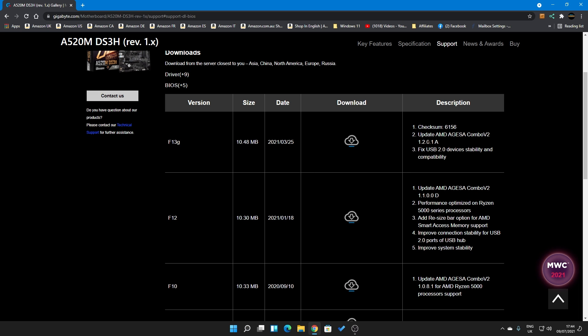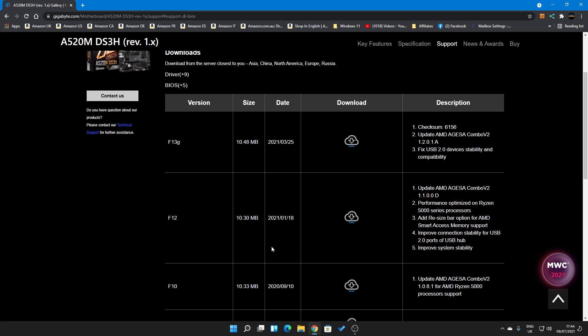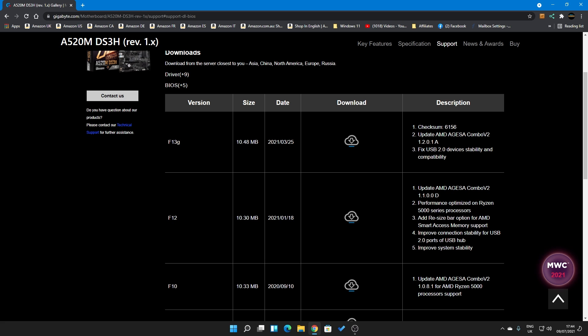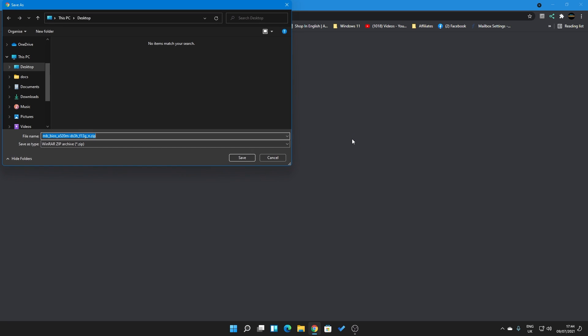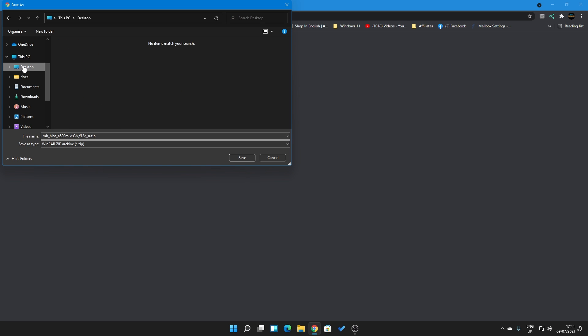We'll go down to BIOS, and this is the latest BIOS. So there is an update here to the latest G-SER, which is Combo V2, 1.2.0.1a, and also it fixes USB 2.0 devices, stability and compatibility. So currently we're on F12, so I'm not really hoping a great deal, but you never know. It's certainly better to try this than give up altogether and have to potentially return the board. So let's download the BIOS, we'll click on download button there, and we will save that just to the desktop here.